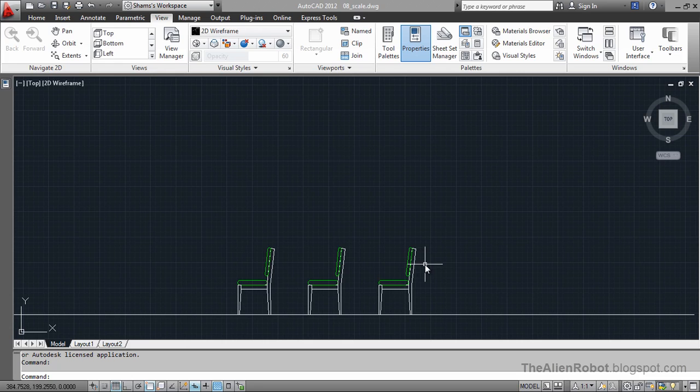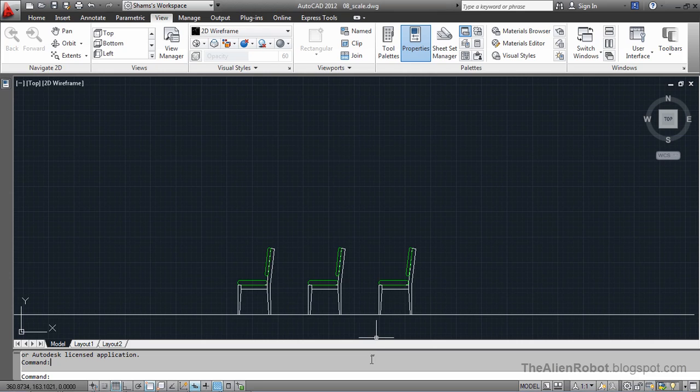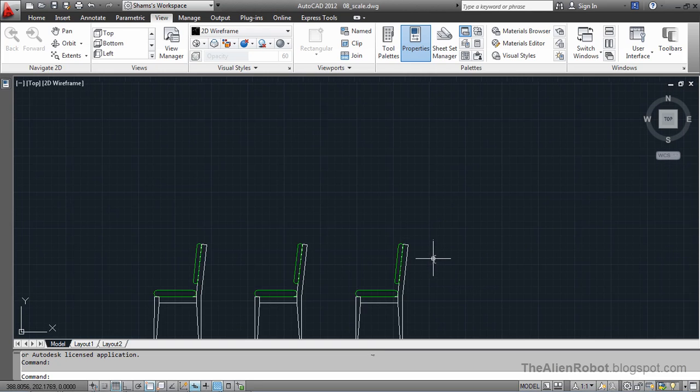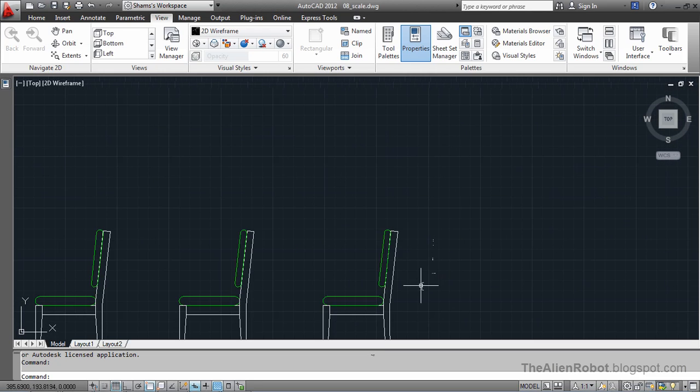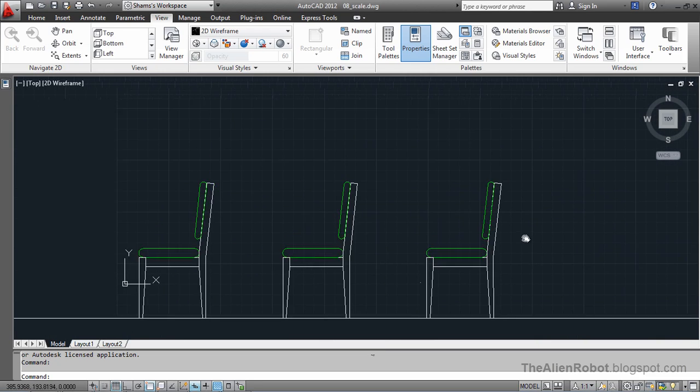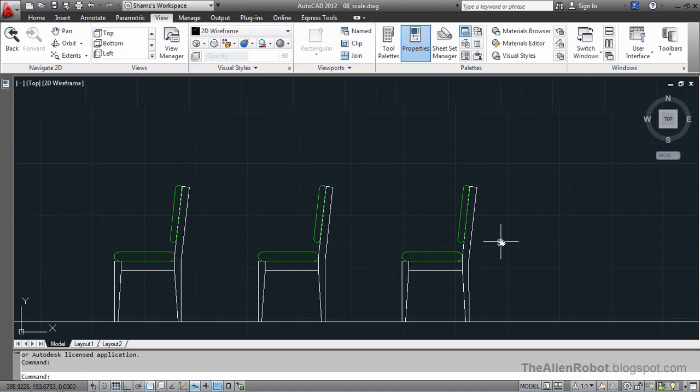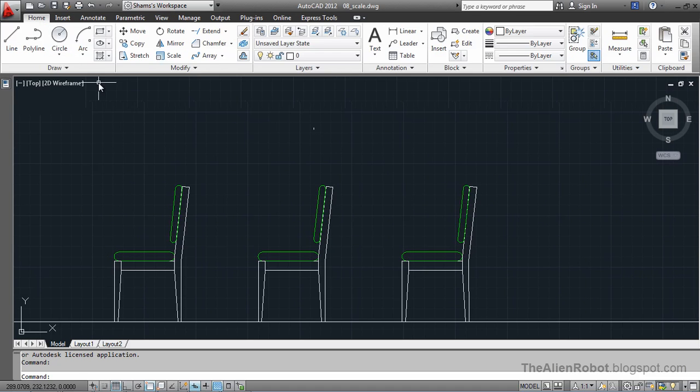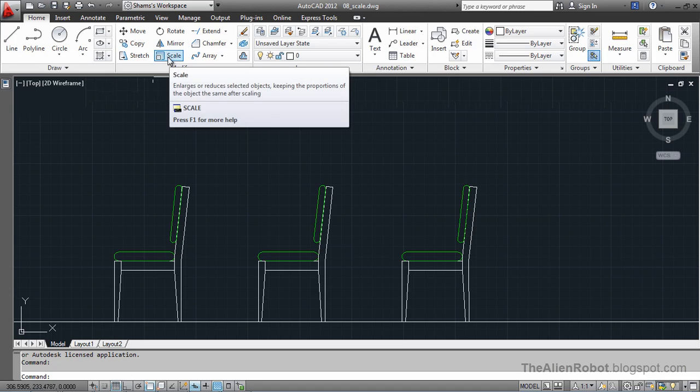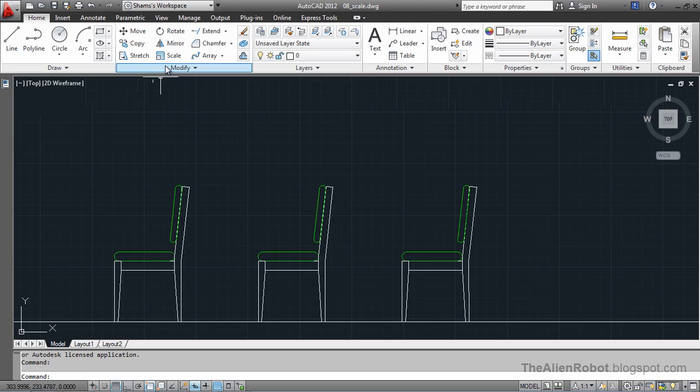Here I have some objects on my screen. I am going to scale these objects by going to the home tab and selecting the scale command on the modify panel. I am going to launch that.